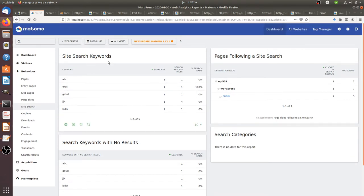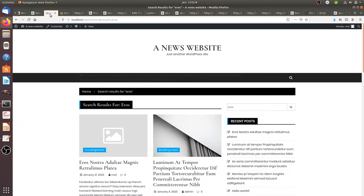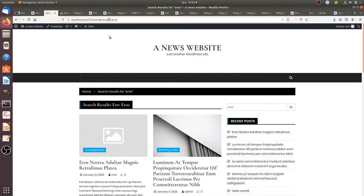Probably what you already know is that when you have a given website you can easily track what are the keywords which are typed within a given search bar. Most analytics solutions such as Matomo use the URL parameter in order to recognize the search query.